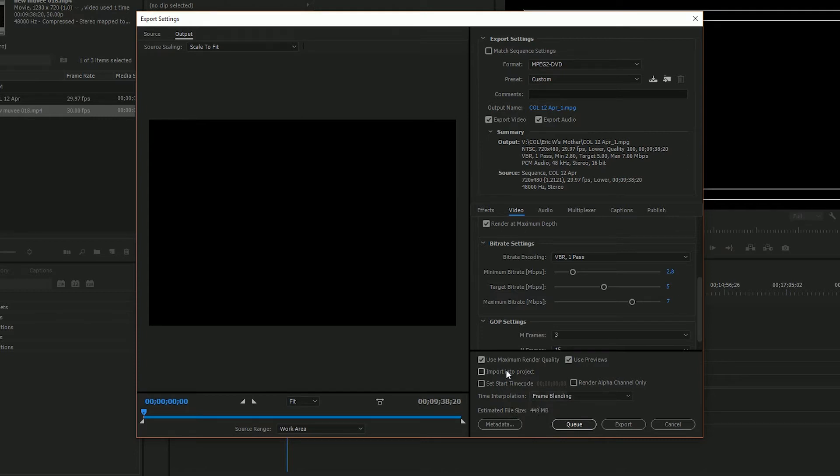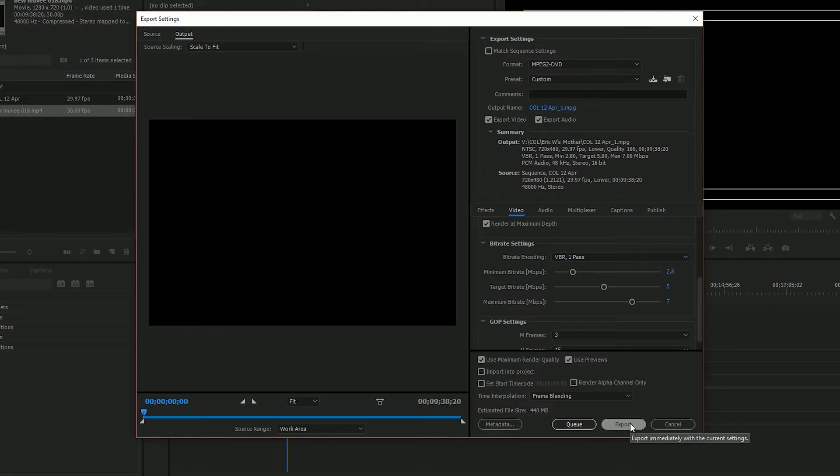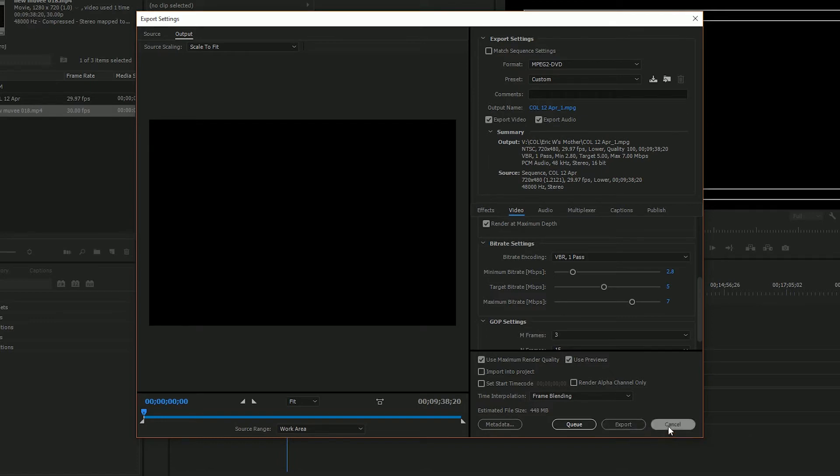So you just want to make sure that that is well within your 4.7 gigabytes because you also have to have the encore file information on there as well. So once you're satisfied with that you can go ahead and either hit queue and export via encoder or you can just hit export and export within Premiere. So I've already done that so we can move on to the next step.